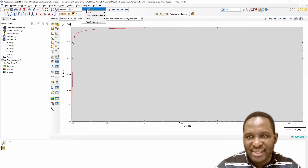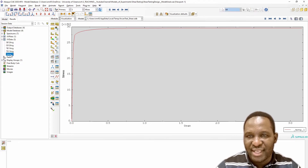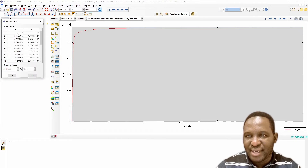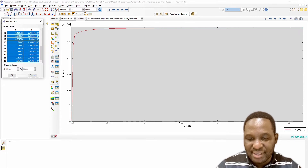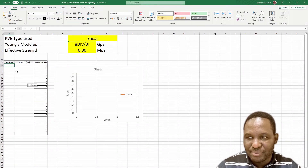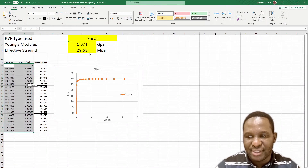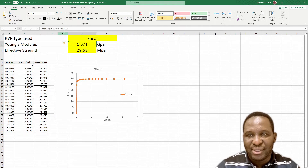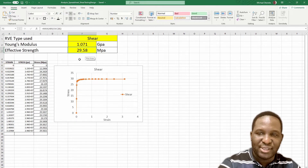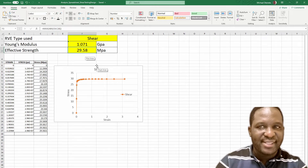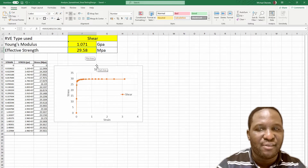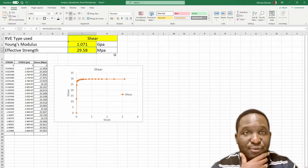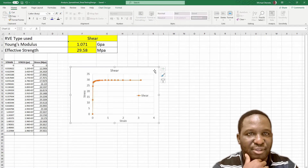We then extract it using the volume averaging approach. I double click on that, click Edit, and copy the raw data directly from there. Then go to Excel and paste that raw data. We get the result, and it also helps us calculate the Young's modulus and effective strength. We are providing this Excel sheet in the download section of this video so you can use it for whatever problem you're trying to solve.